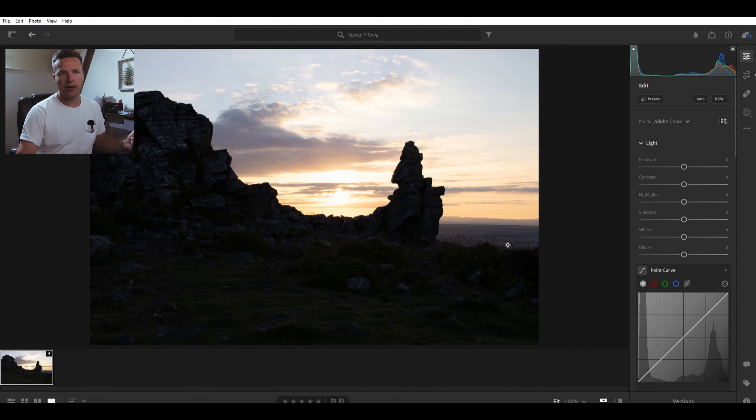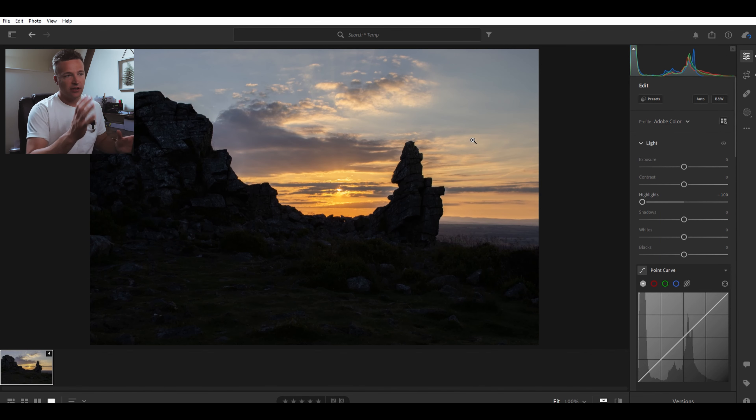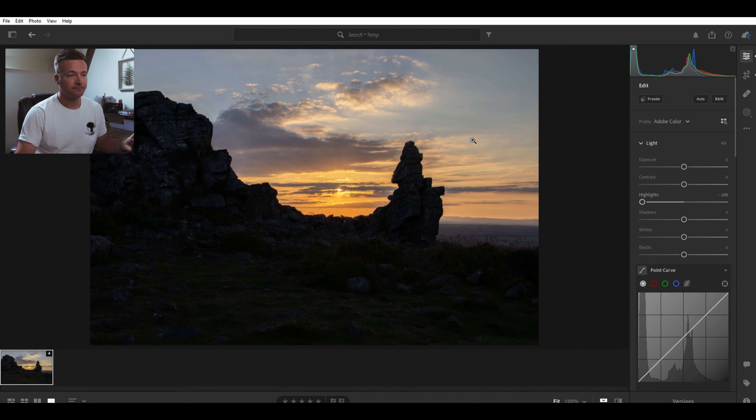Might not look like it now, but as we begin to edit you'll be able to see that if we bring the highlights right down, we've got loads of detail in the sky. You can see all the colors. The only thing that's blown out is the sun, and you're never going to be able to pick that up, so that's absolutely fine.